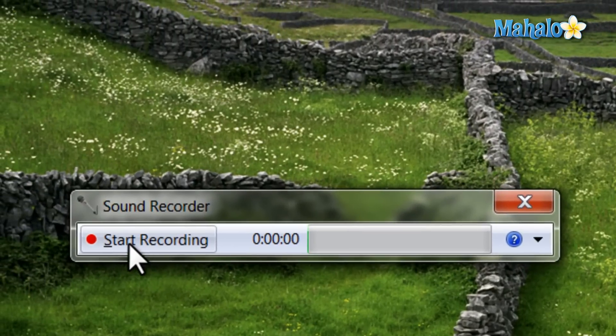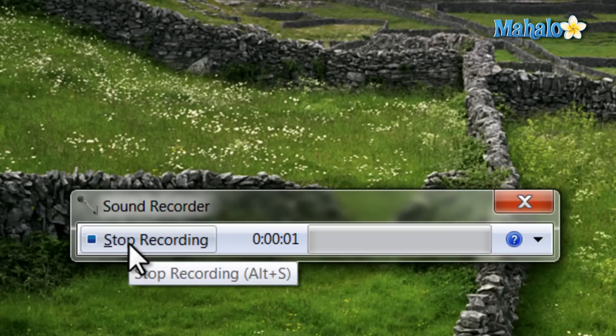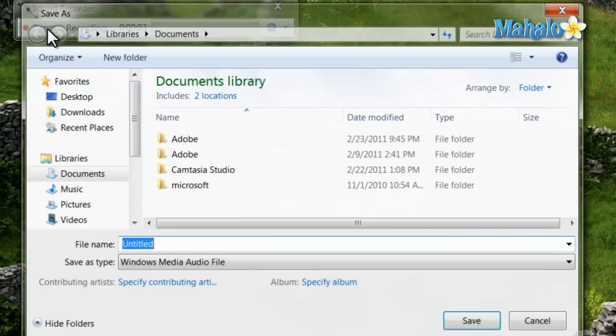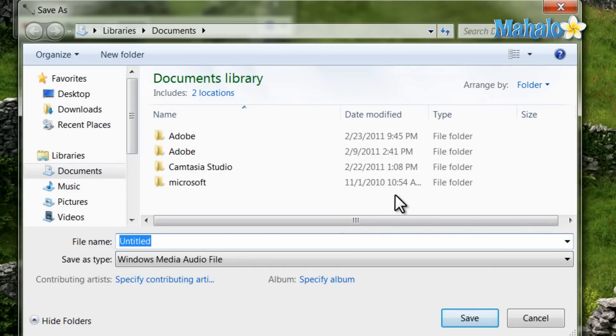And to record, just simply hit the record button. Then once you're done, hit the stop record button, and then decide where you'd like to save your audio file to.